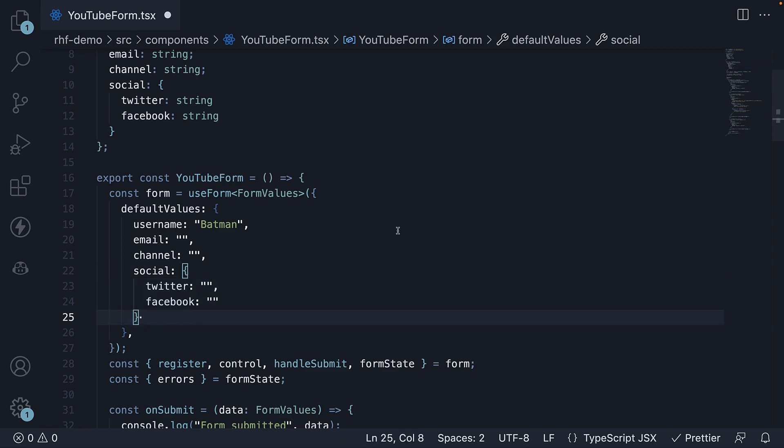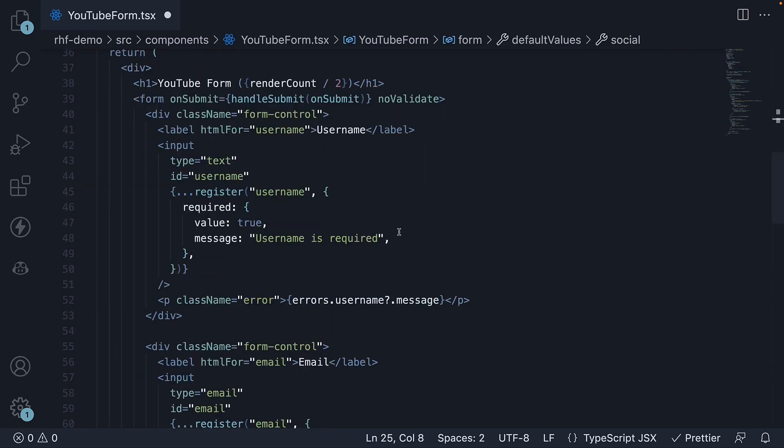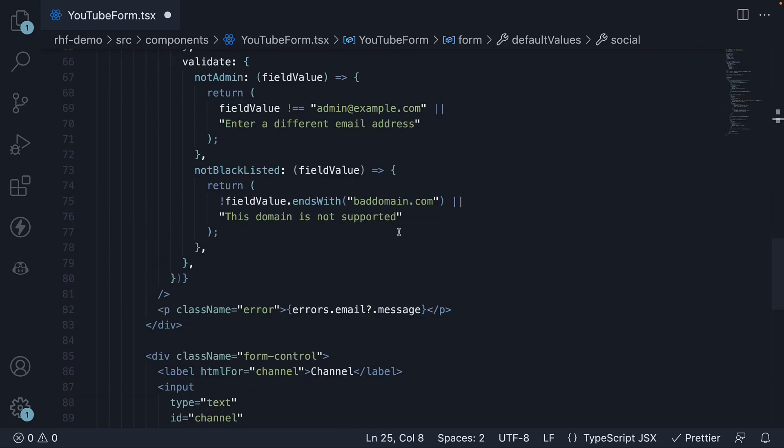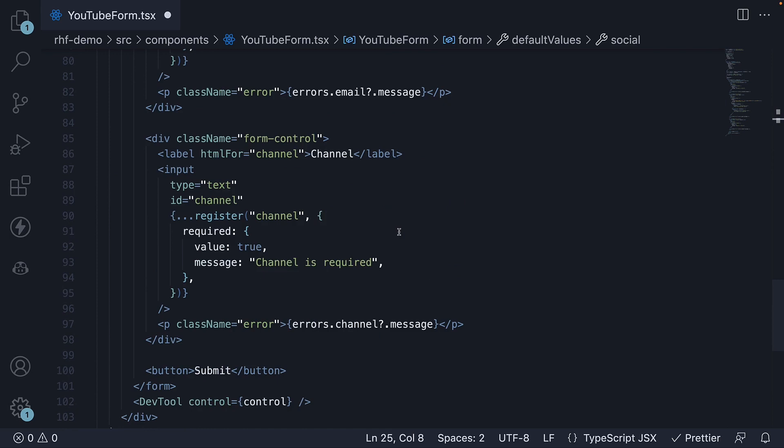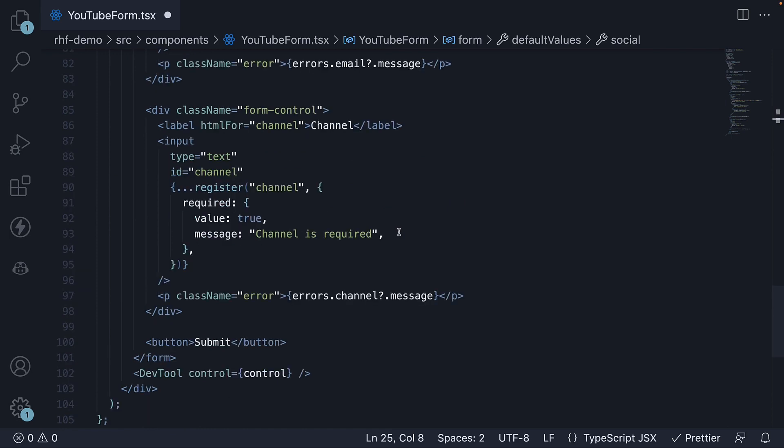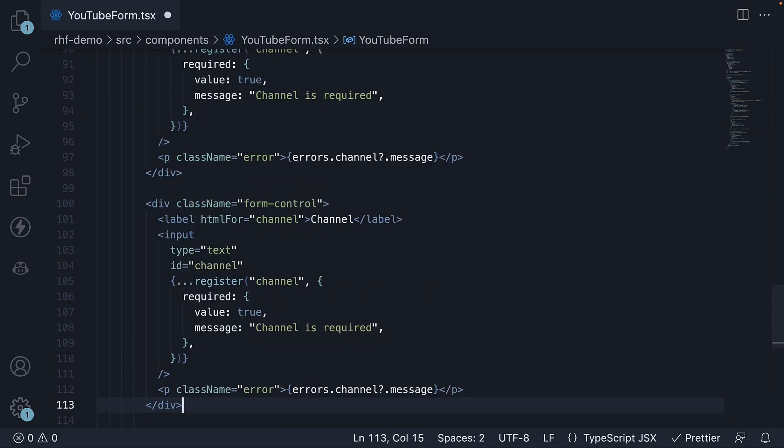Third and final step. We add the JSX. Copy paste the channel field HTML. Change HTML and make the necessary changes.